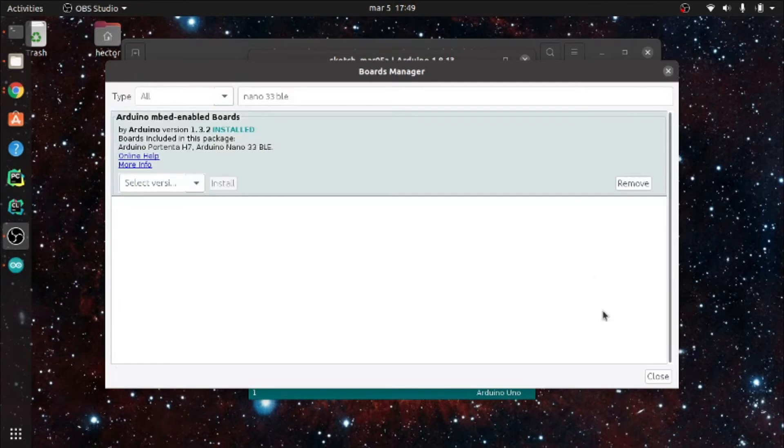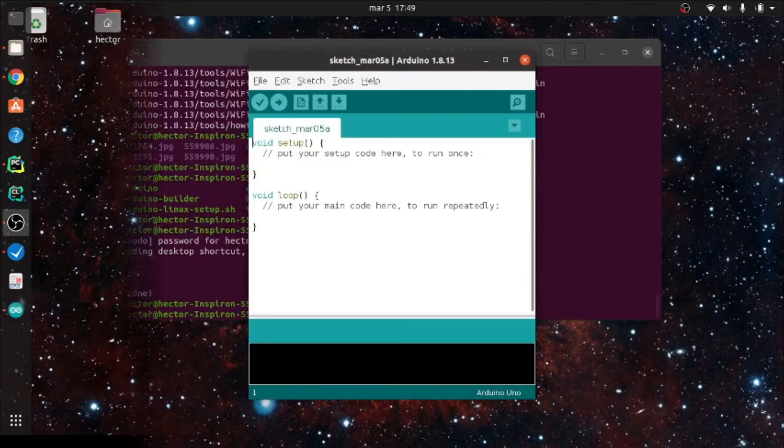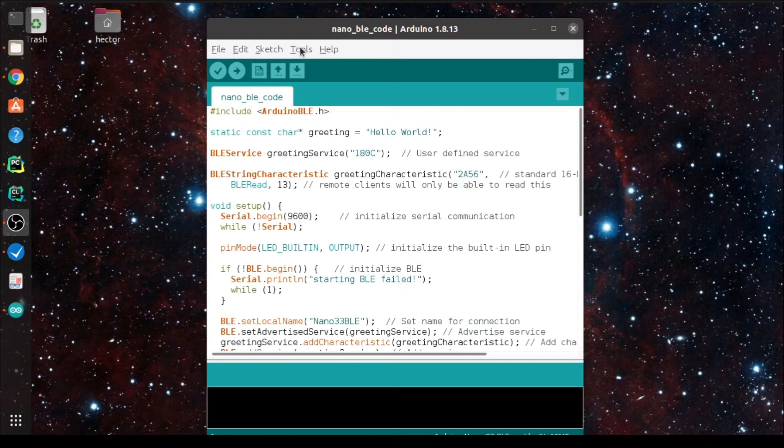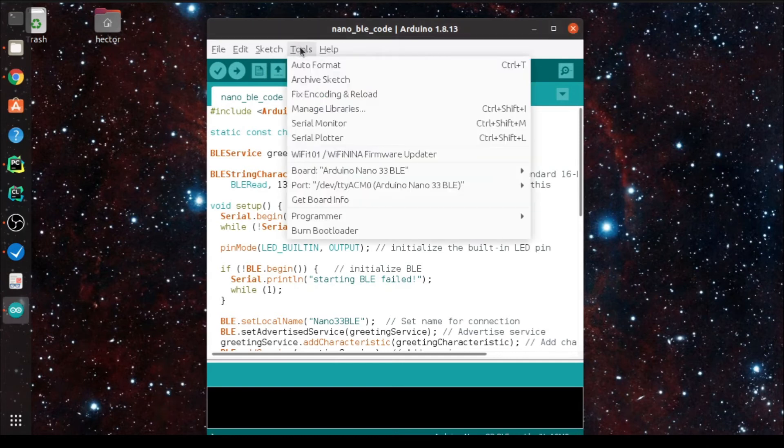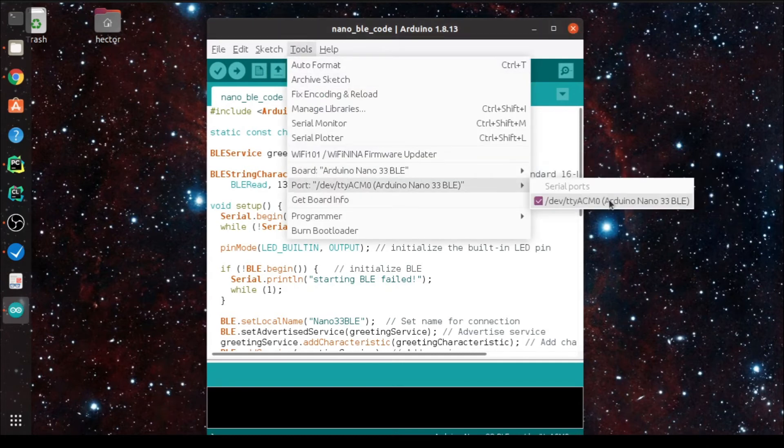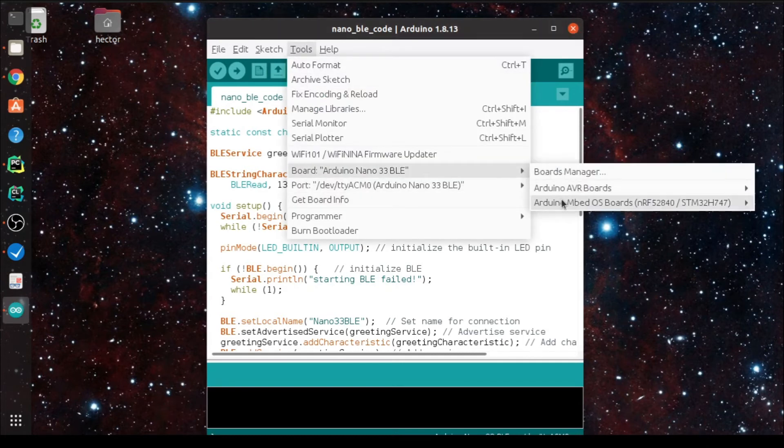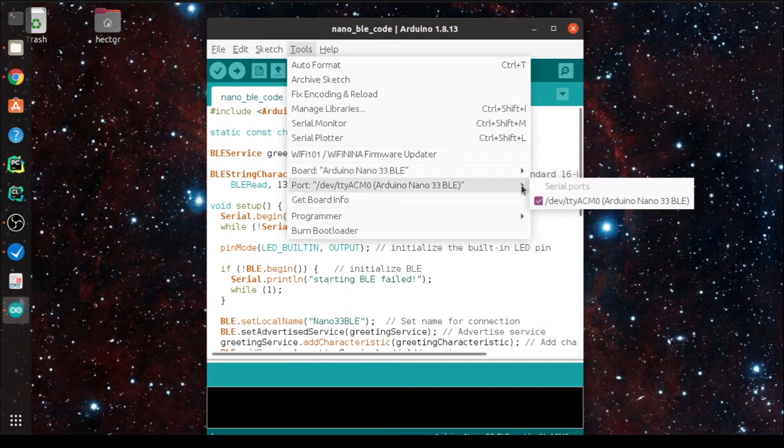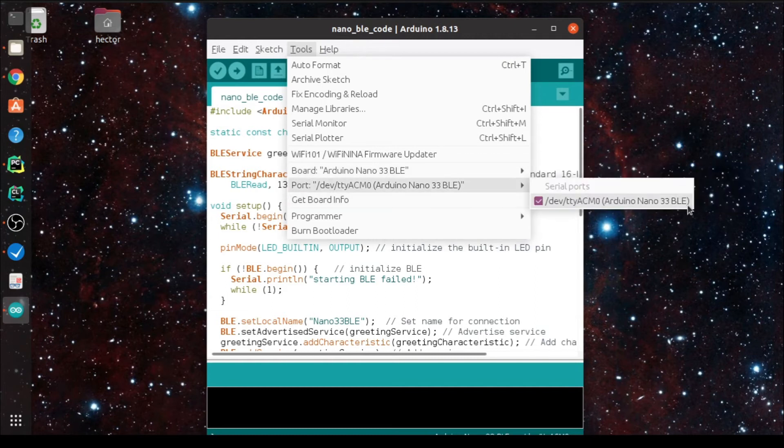With the libraries installed, we can now connect the sensor board to the computer using a USB cable. Before loading any sketch, remember to select the Sense 33 board from the tool menu. The board should be automatically detected, but be sure to double check it.